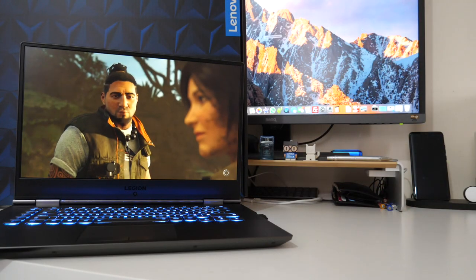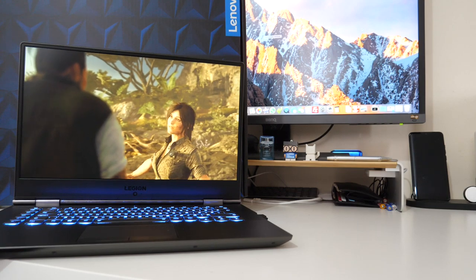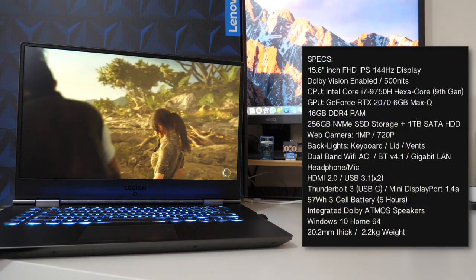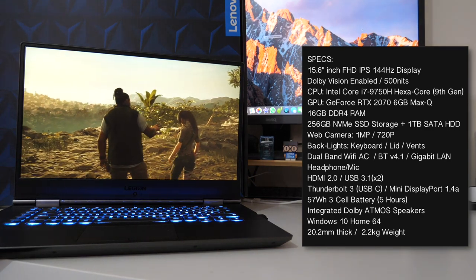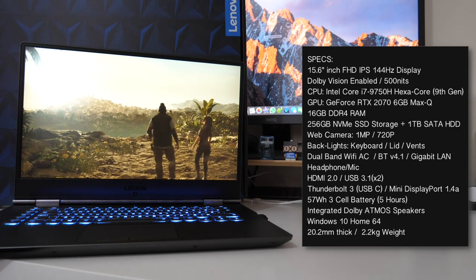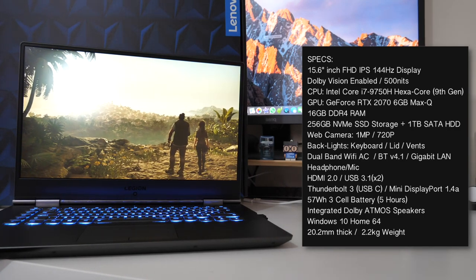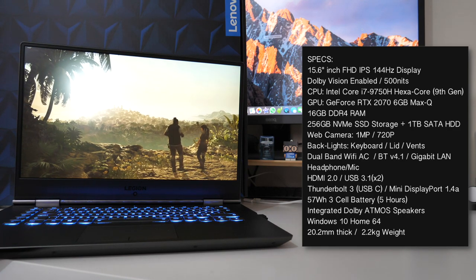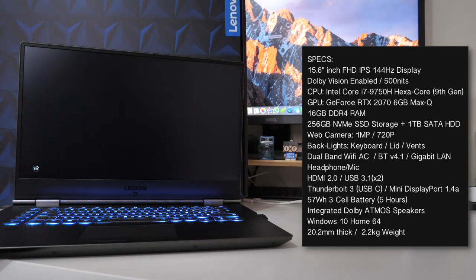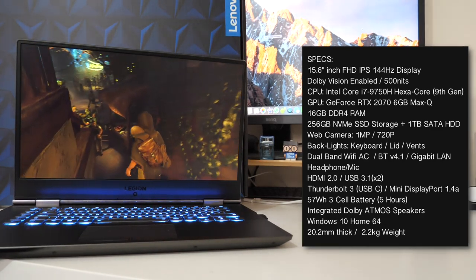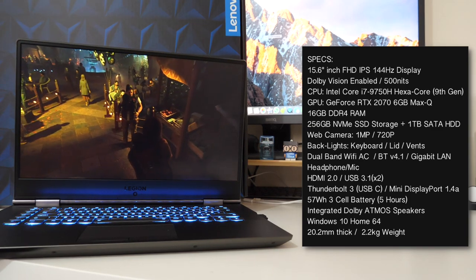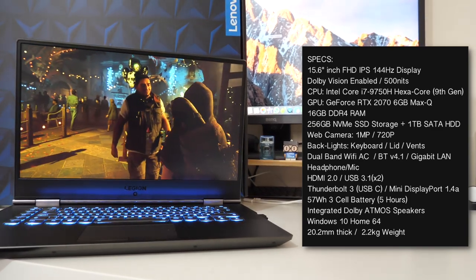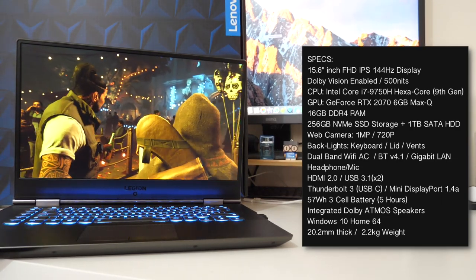Now the next positive is going to be quite obvious, the specs. This is a very powerful gaming laptop and under the hood you will find the 9th gen Intel Core i7-9750H hexa core CPU clocked at 2.6GHz base with up to 4.5GHz turbo, so that's 6 cores and 12 threads. You also have a dedicated Nvidia GeForce RTX 2070 with the Max-Q design. Furthermore you get 16GB of DDR4 RAM, a 256GB NVMe SSD drive and you also get a secondary 1TB SATA drive.